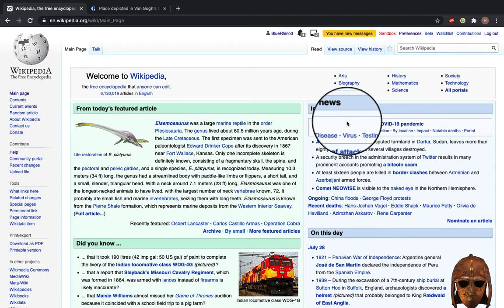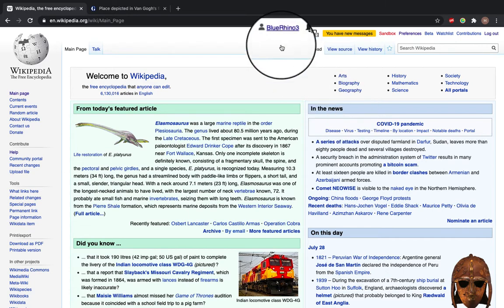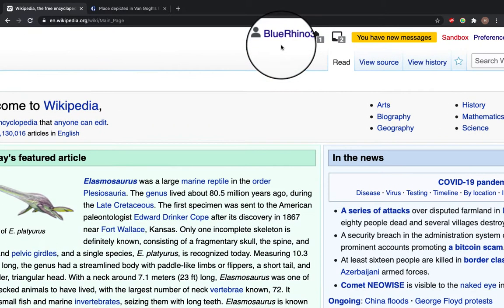Now if you come to the homepage of Wikipedia, English Wikipedia, and log in, you can see I'm logged in as here's my username, Blue Rhino.